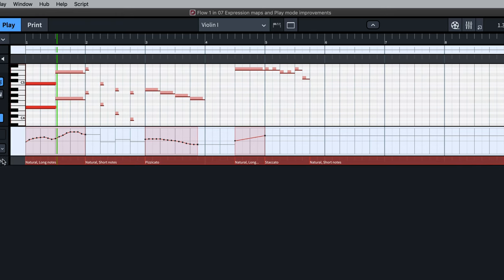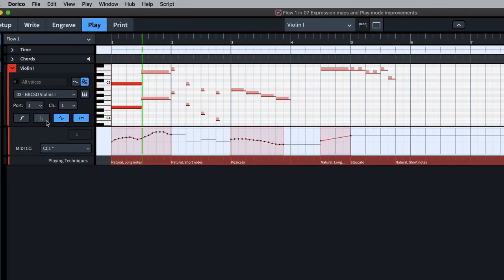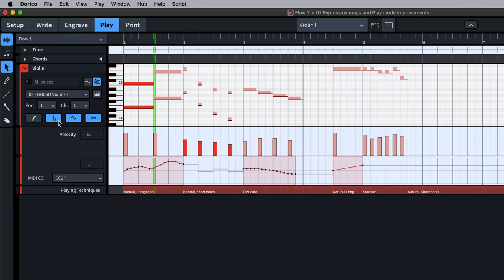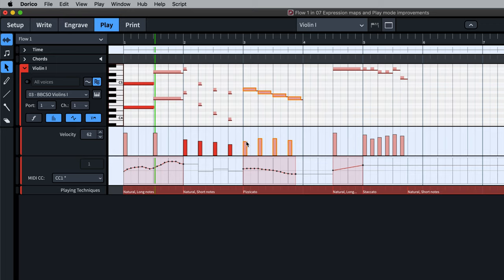Finally, it's now possible to edit the velocity for multiple notes at the same time, by first selecting the notes in the piano roll.